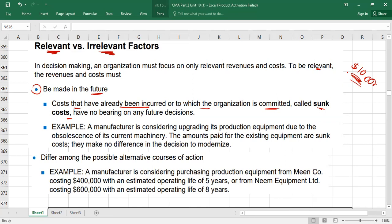Another example: a manufacturer is considering upgrading its production equipment due to the obsolescence of its current machinery. The amount paid for the existing equipment many years ago is your sunk cost. It is going to be irrelevant to this decision because the decision now is to modernize the machine. Sunk costs make no difference in the decision to modernize — they are irrelevant. Any cost already incurred in the past with no relation to the current decision becomes irrelevant.